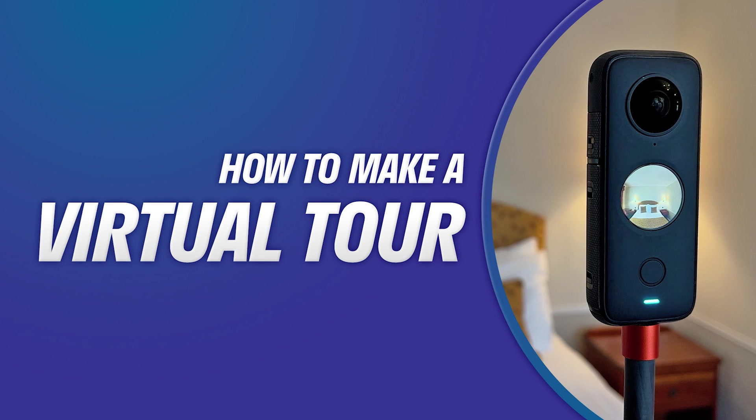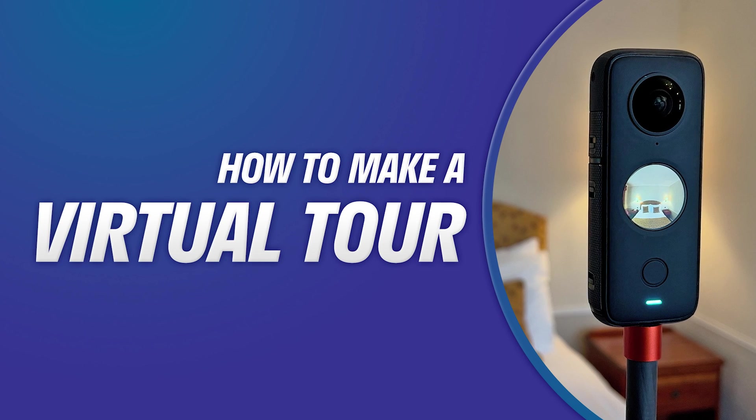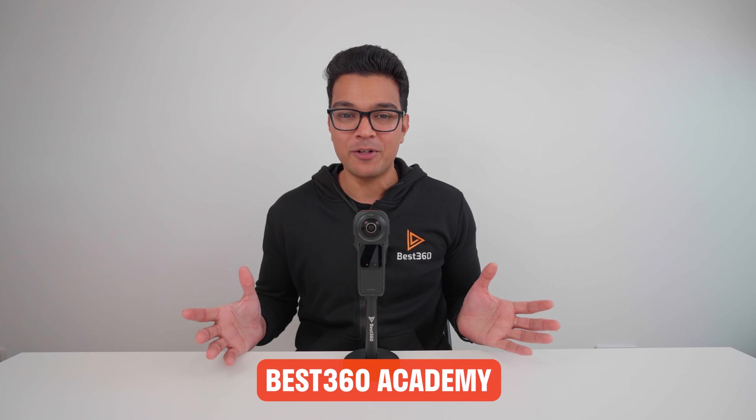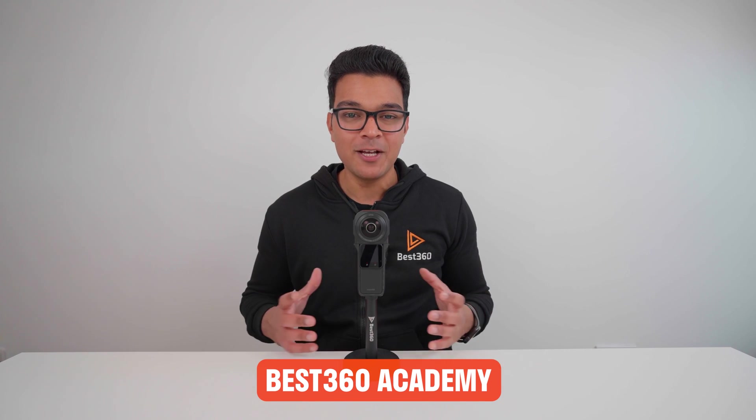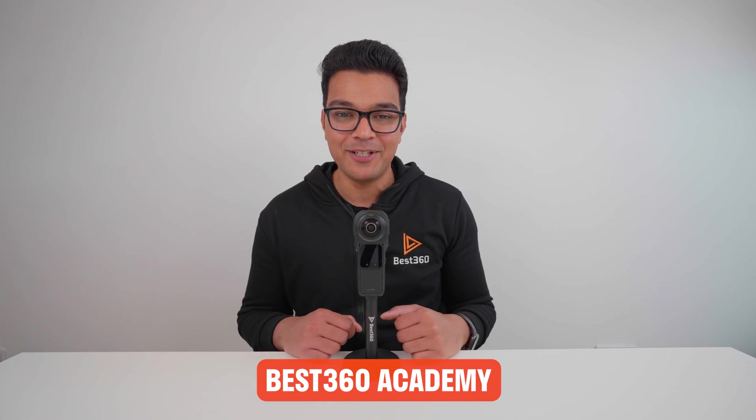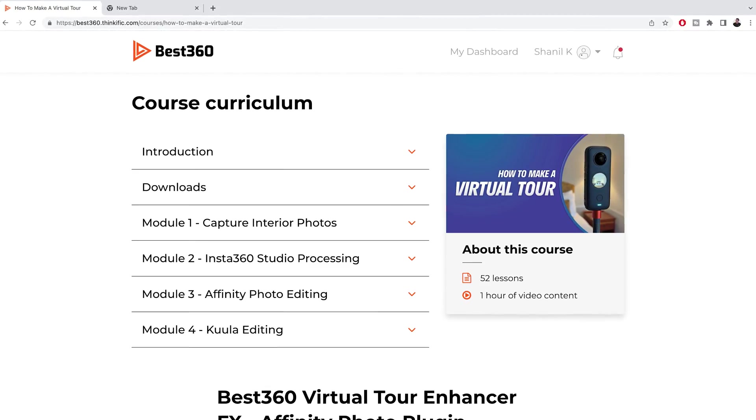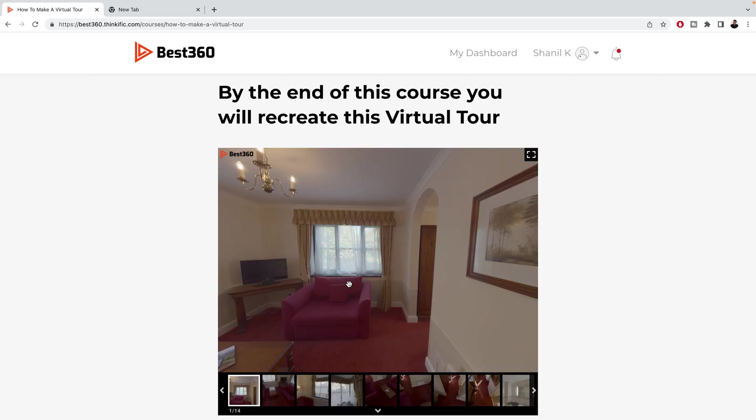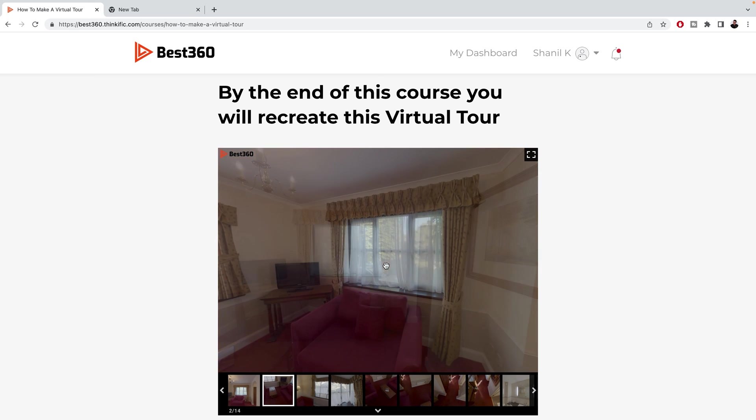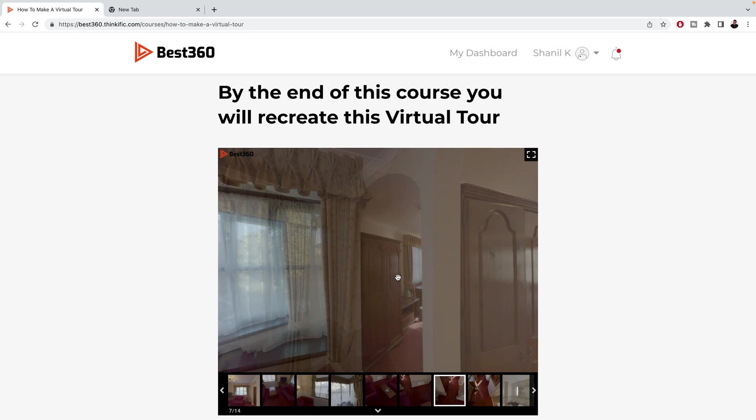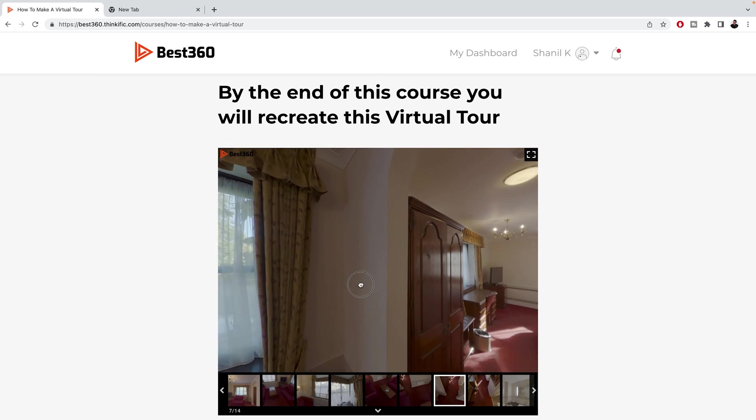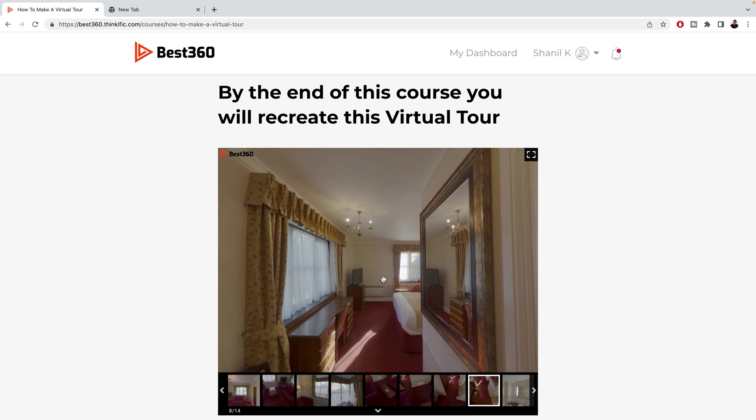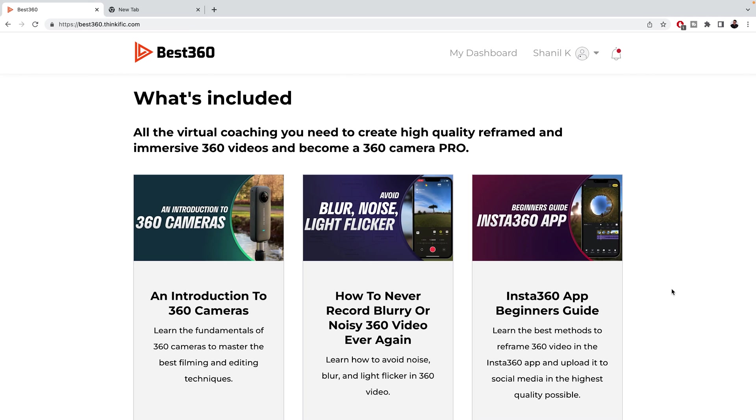If you want to practice how to make a virtual tour from scratch, then I recommend you check out my virtual tour course in the Best 360 Academy. All the camera files are provided, so you don't even need a 360 camera to start learning. It will teach you how to shoot a virtual tour, how to edit the photos in Affinity Photo, and how to put together a virtual tour with hotspots using Kuula. And whilst you have an active membership, you also have access to all the other courses as well.